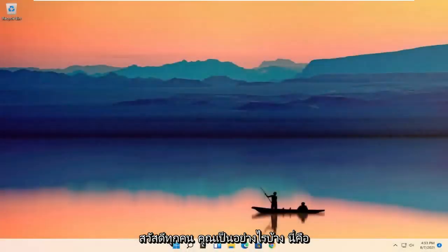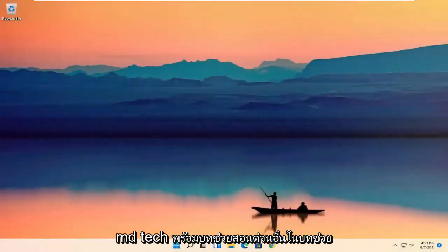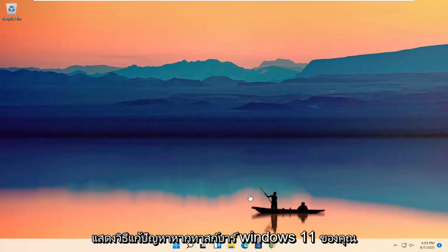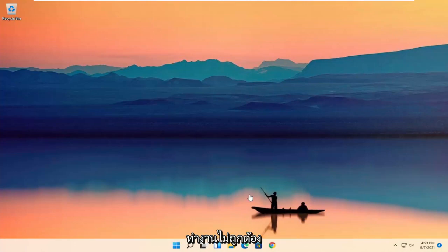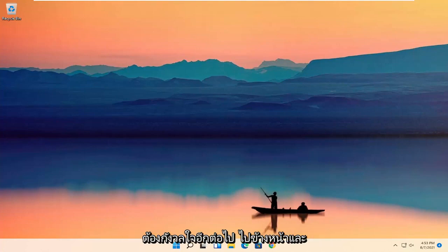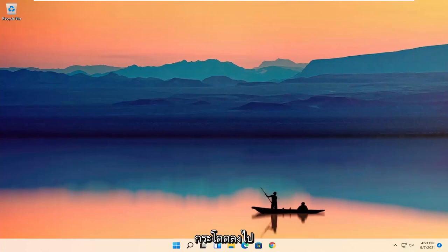Hello everyone, how are you doing? This is MD Tech here for another quick tutorial. In today's tutorial, I'm going to show you how to resolve if your Windows 11 taskbar is not working properly. This will hopefully be a pretty straightforward process, and without further ado, let's go ahead and jump right into it.